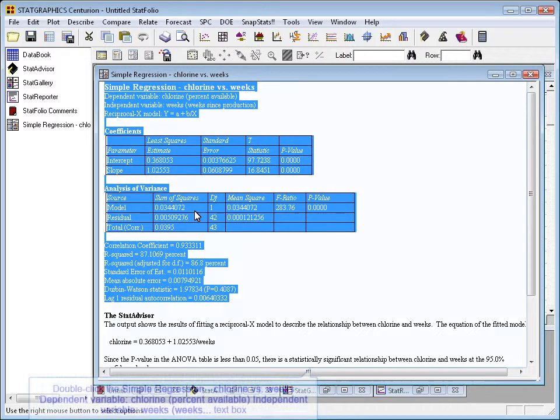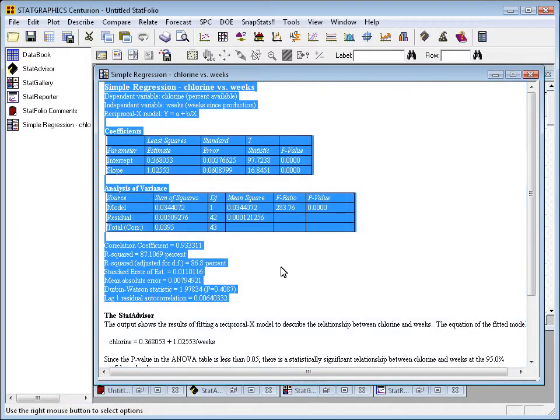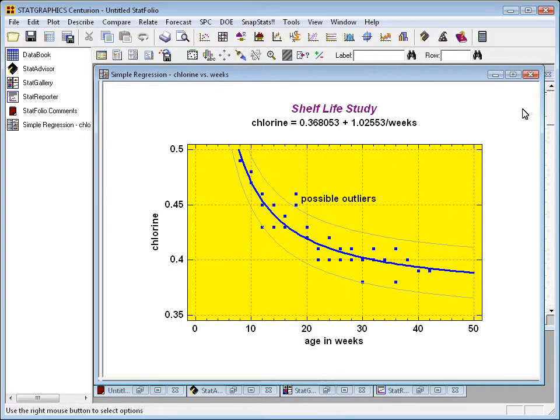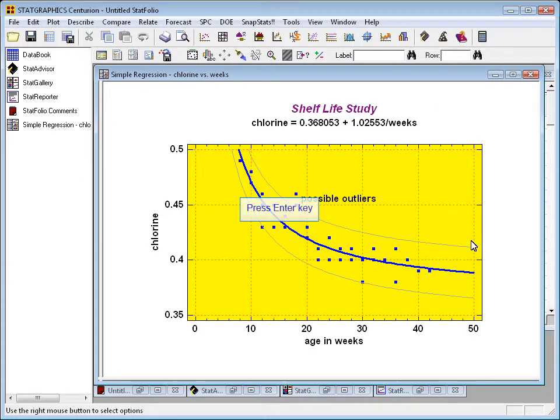You can also copy graphs. If I go back to StatGraphics, I can go and pick up a graph. First I'll double-click to make it large. Then I'll press the right mouse button, choose Copy.